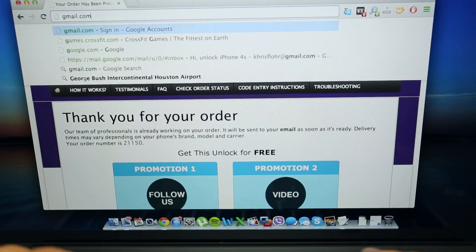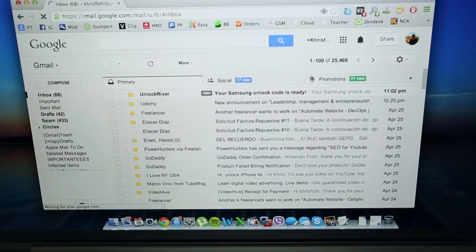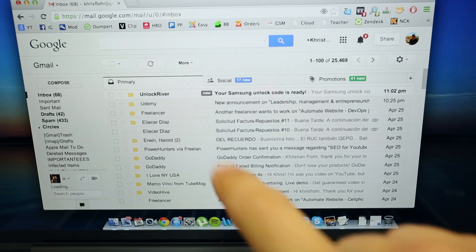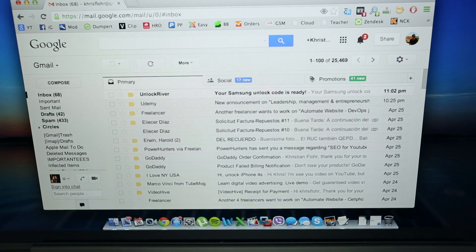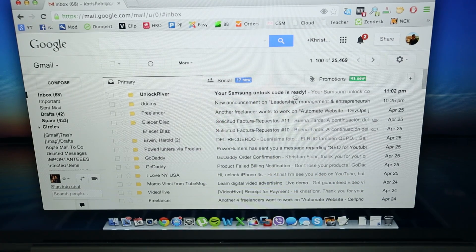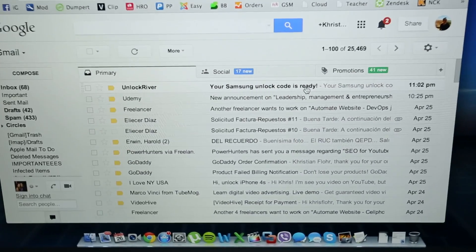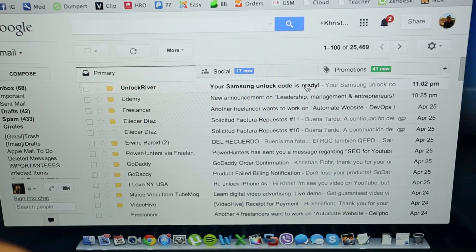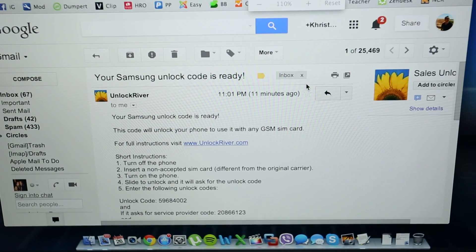So I am going to show you how the email will look like after you receive it. As you can see here it says Unlock River, your unlock code is ready, that is the last email I received. So I am just going to open that email and you will see that we received the unlock code here.